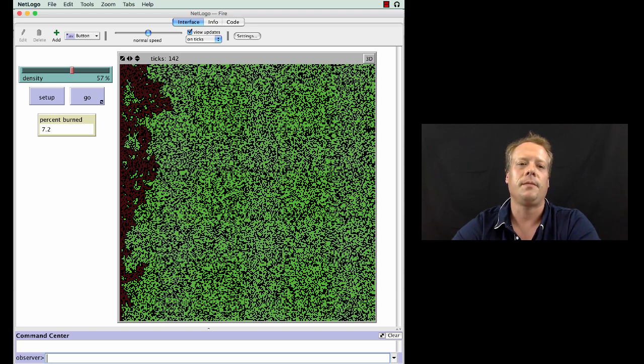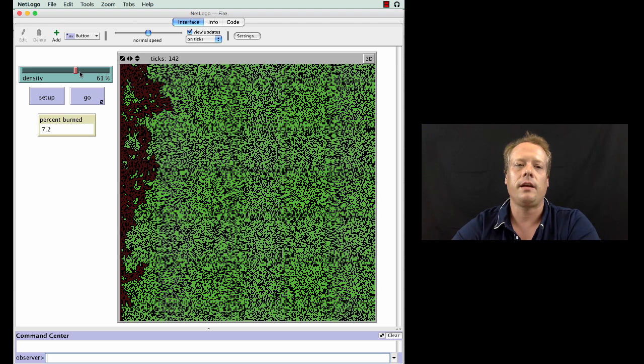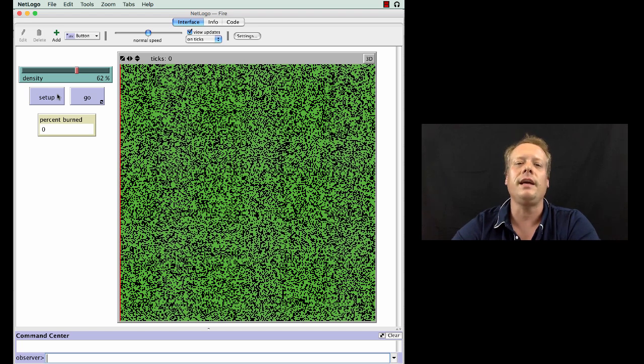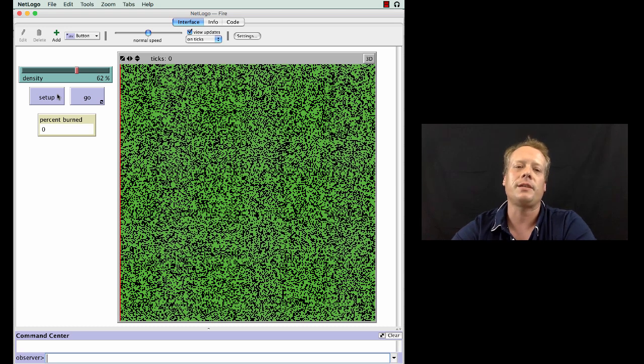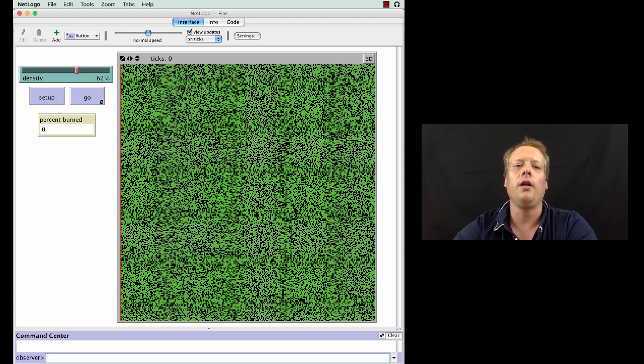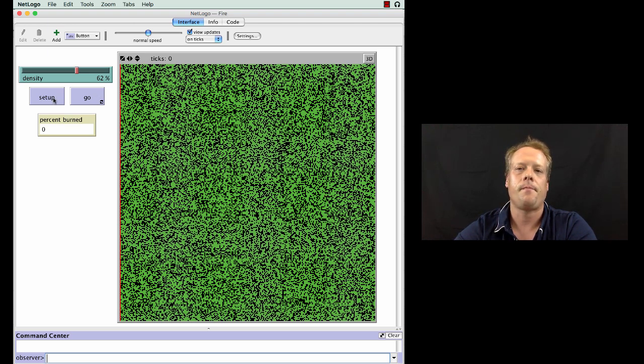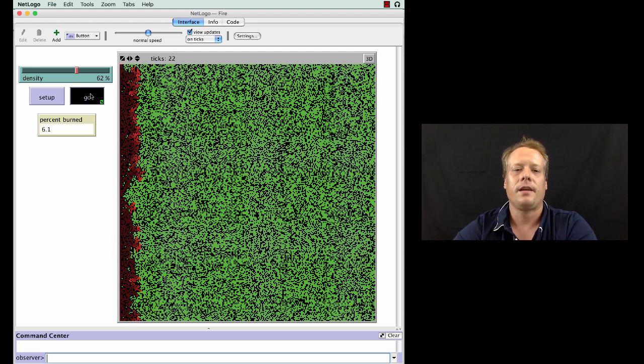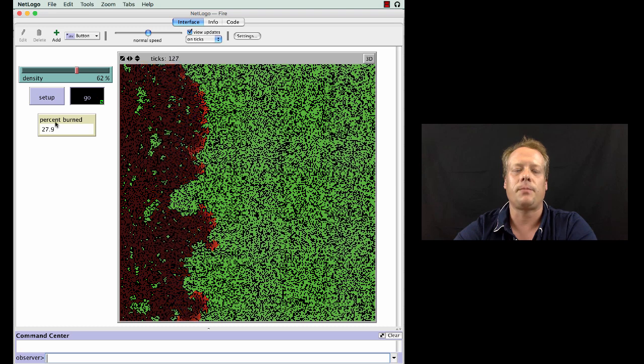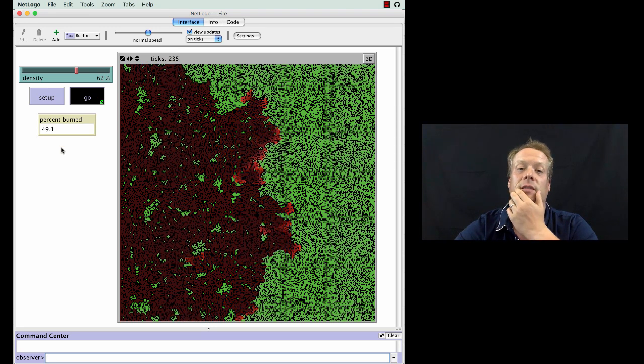So now I'm going to move this slider, this density slider, I'm going to move it up just five little increments to 62%. I'm going to hit setup and I'm going to hit go again in a second. So now slightly more of the world is covered, five percent more of the world has trees in it, and the question I ask you again is will the fire make it from the left side to the right side? Okay so give you a second before I start it up to write down your answer, to commit to it. So I'm going to go ahead and run it now, and as you can see the fire already is hitting numbers, percent burn numbers that are much higher than they were in the 57% space.